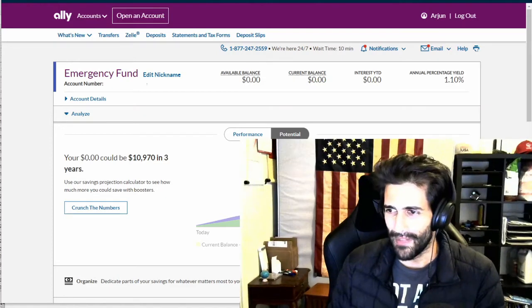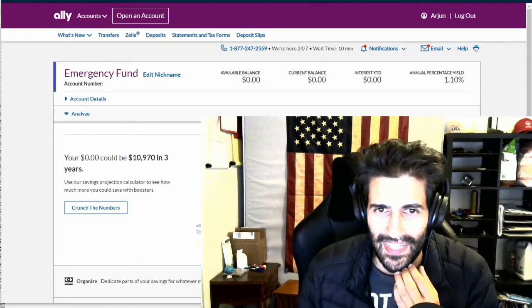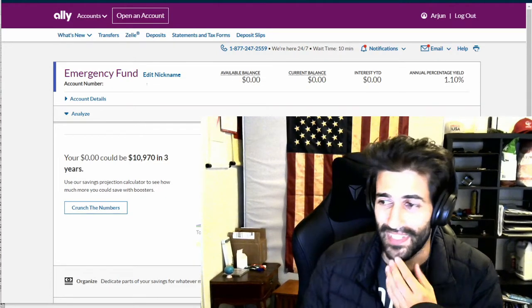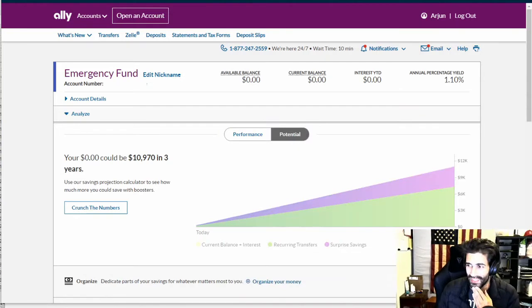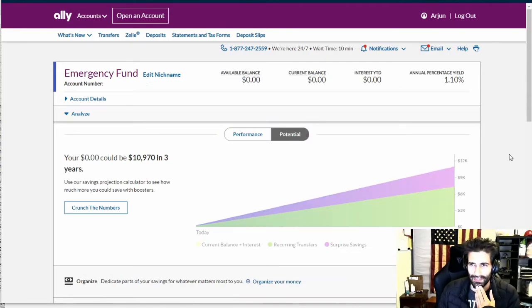Check it out, guys. My $0 could be $10,970 in three years. That's amazing. I never knew money could do that. You learn something new every day.